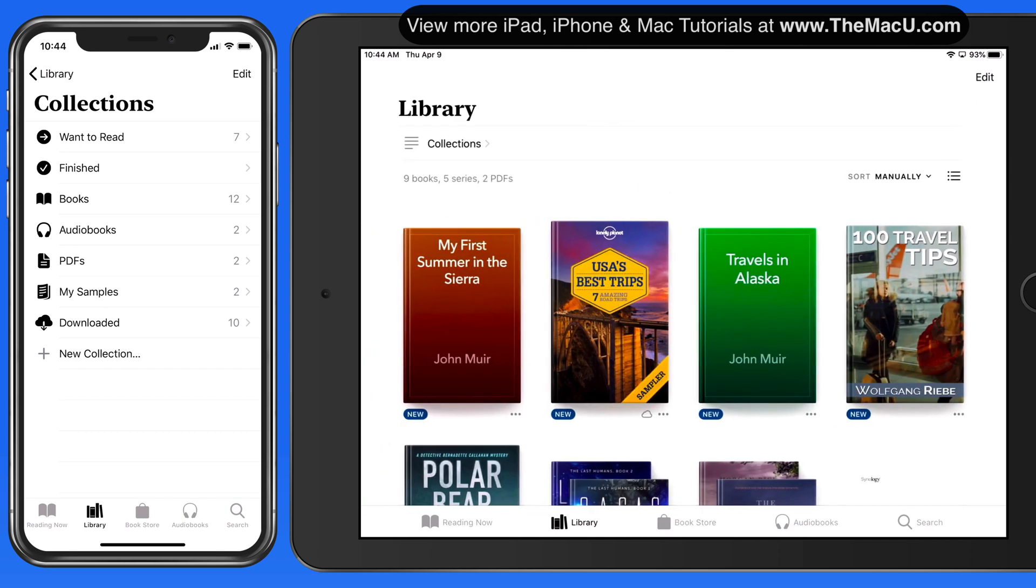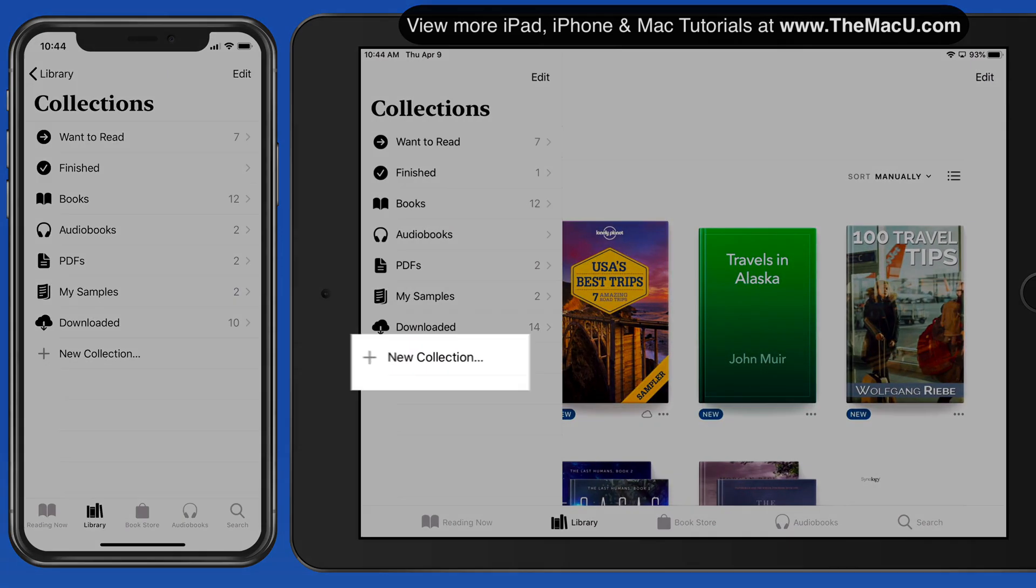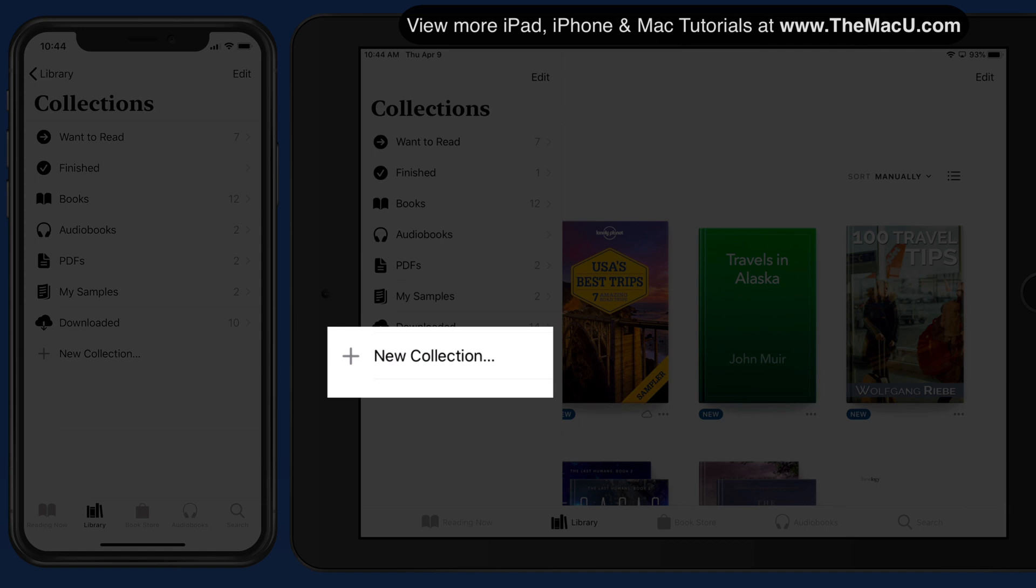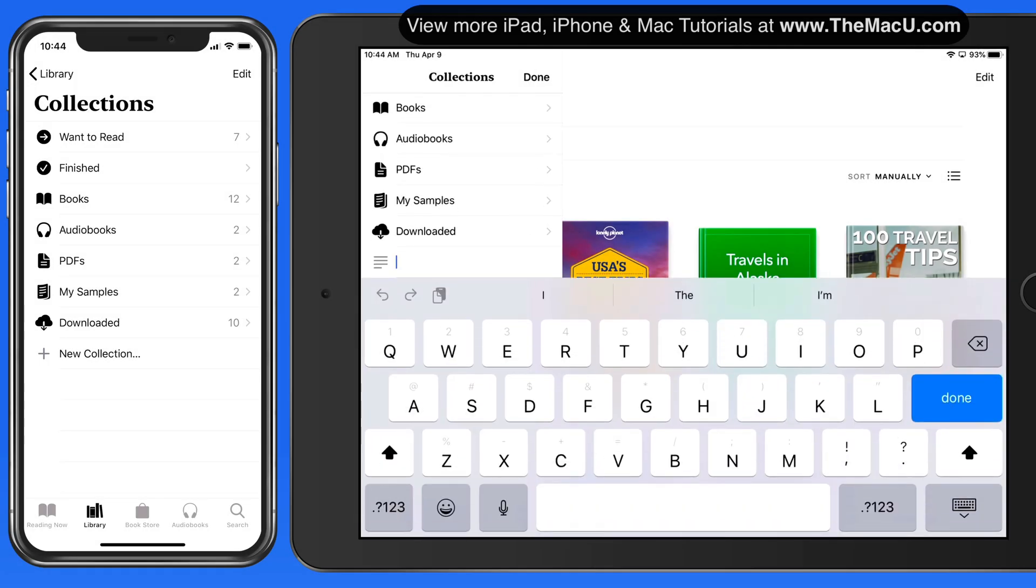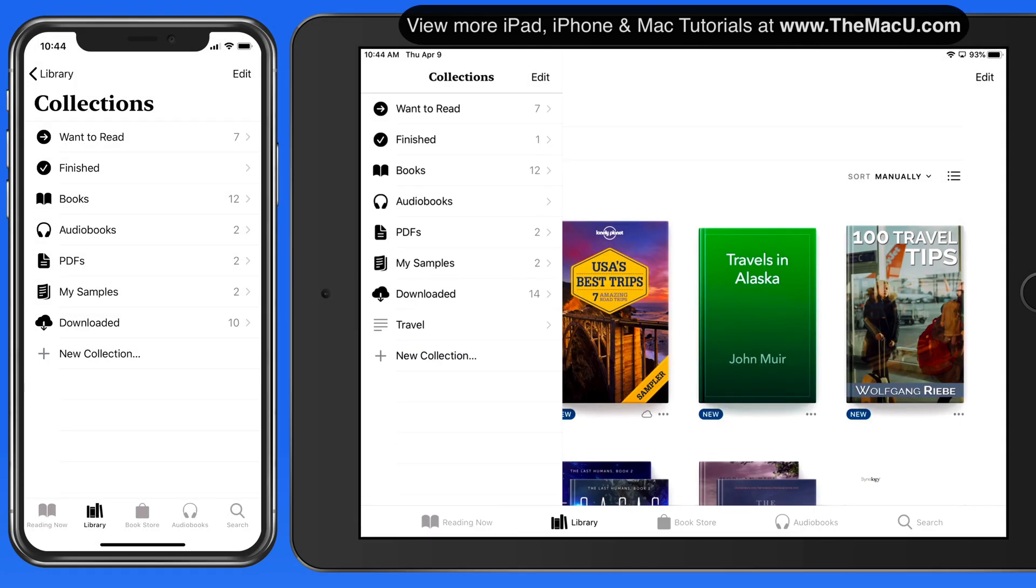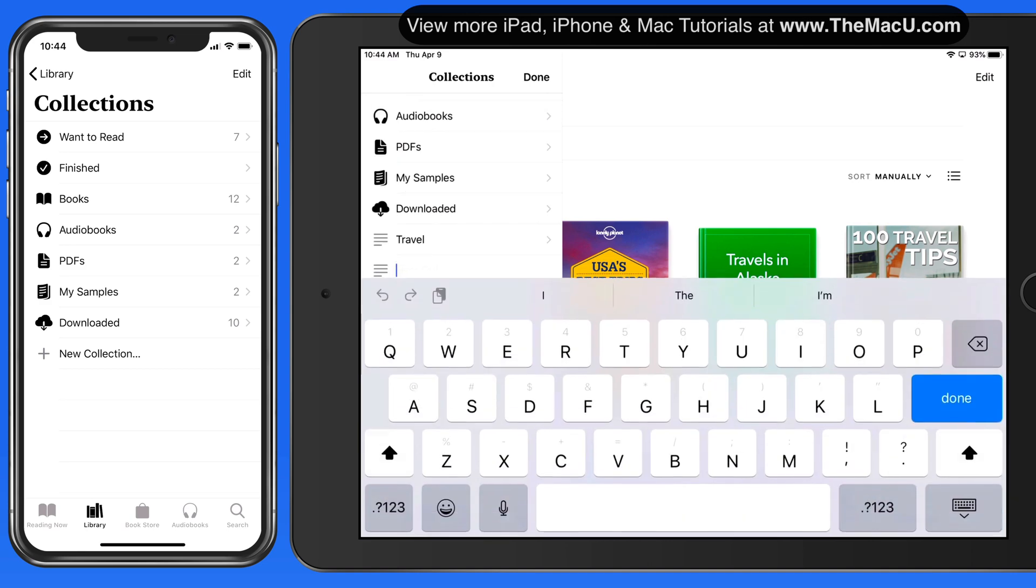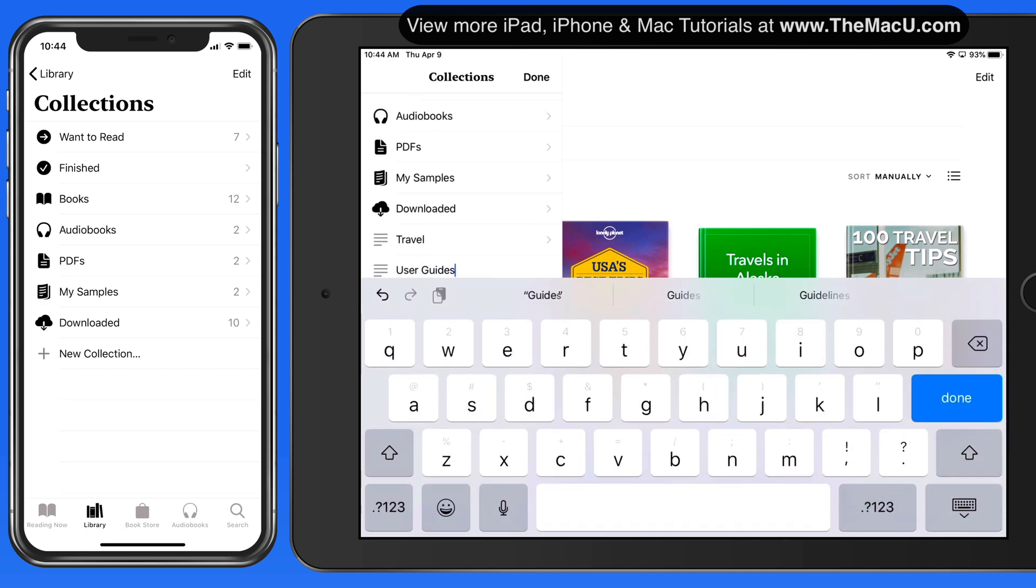Now I'll add a couple collections of my own. One I'll name Travel, and the other I'll call User Guides.